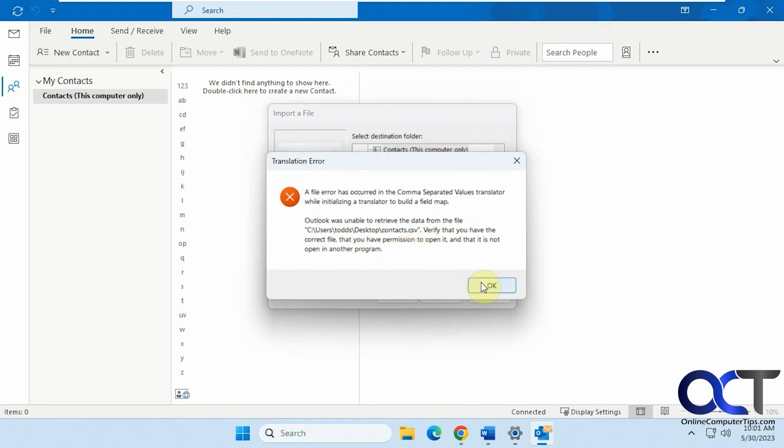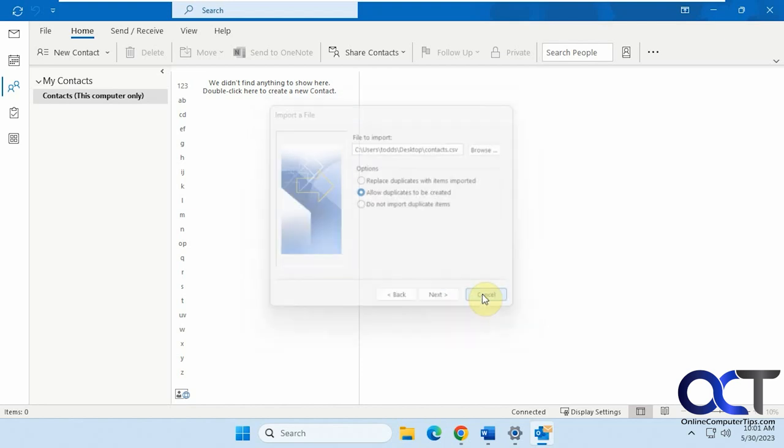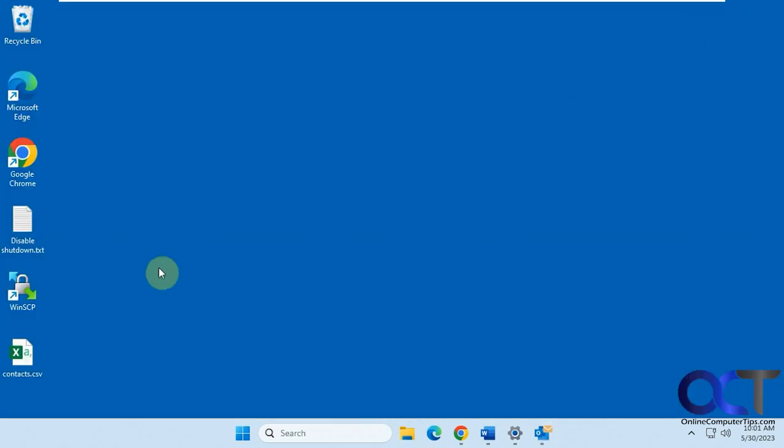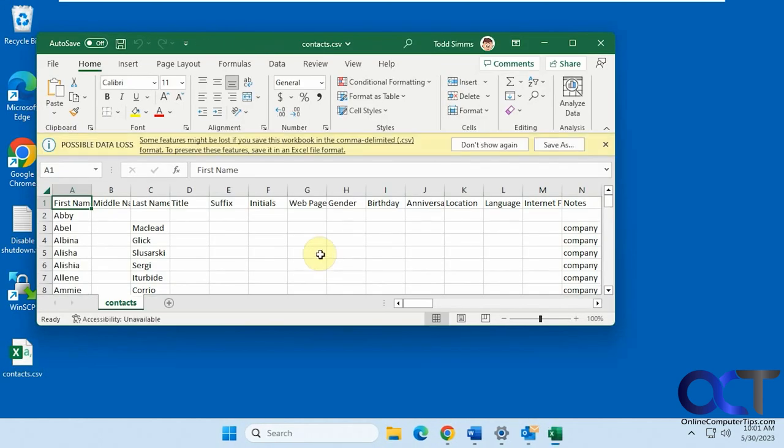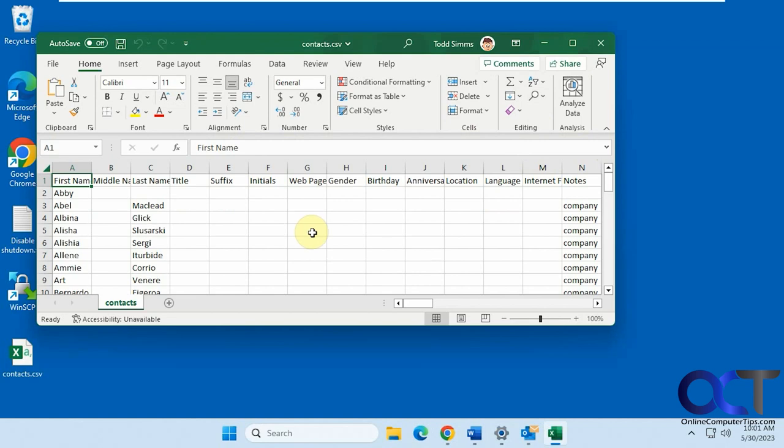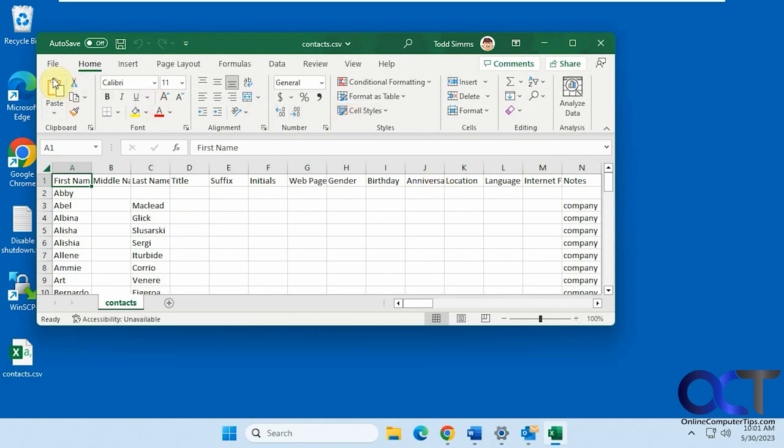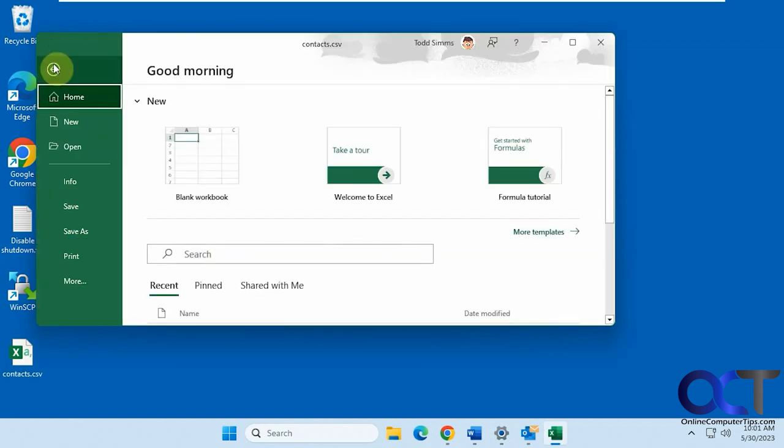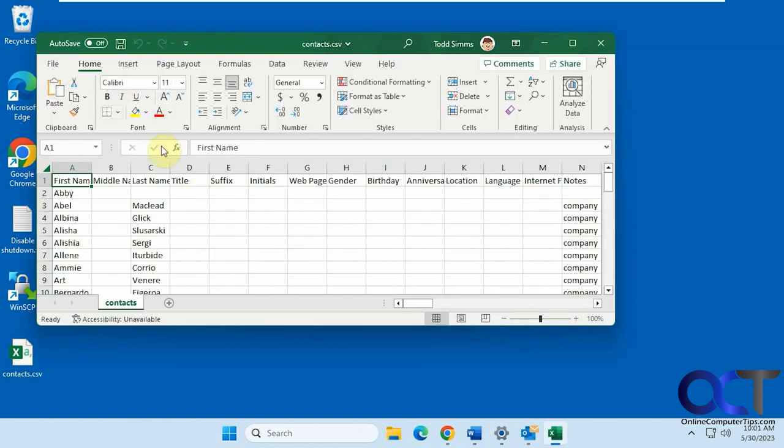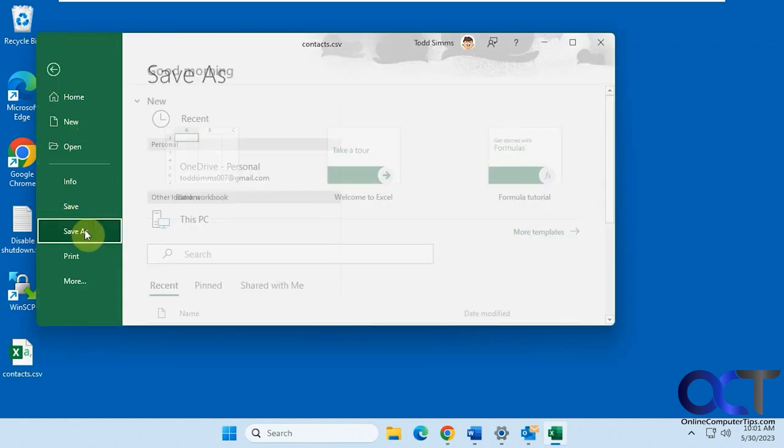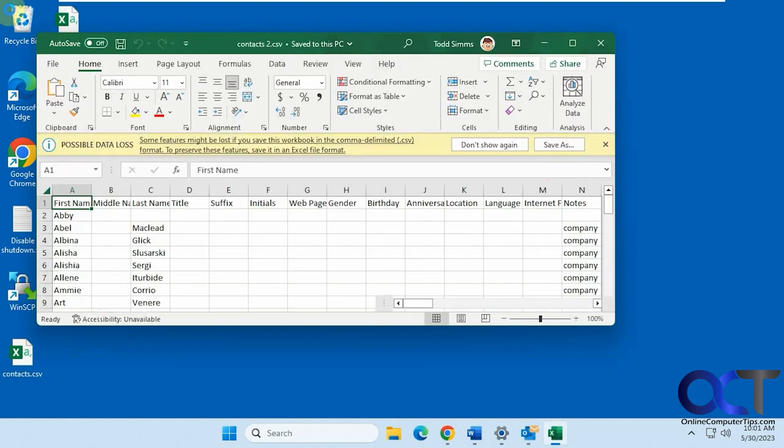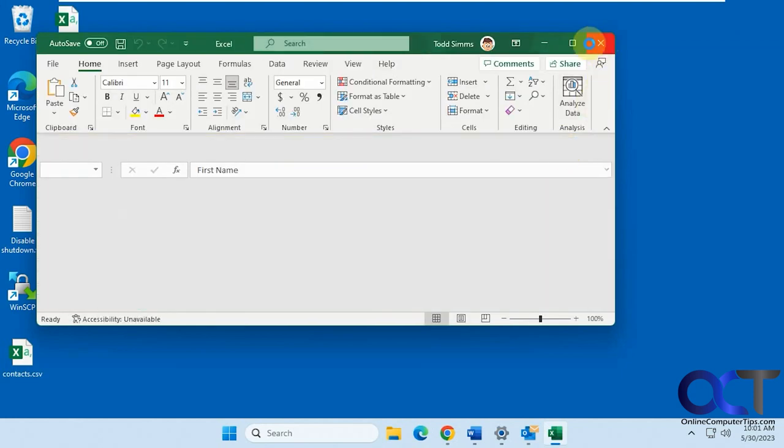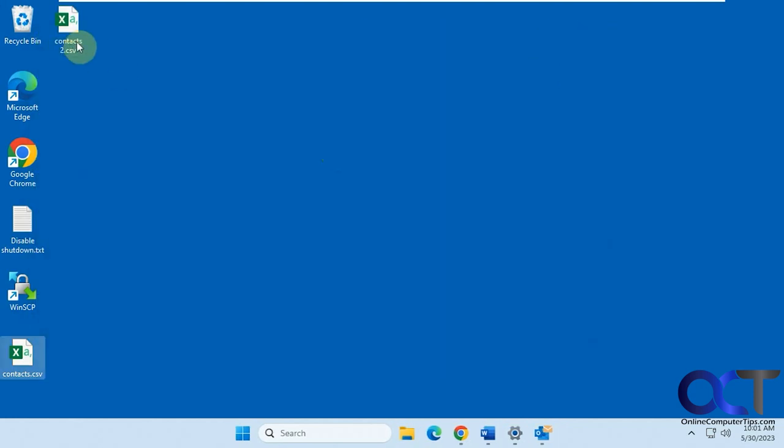So to fix that, we're going to cancel out of this. We're going to open this file here. OK, so all you have to do is just save it again in Excel. You could save it the same name and overwrite it, but we're just going to save it as a different CSV file. Let's call this contacts two and we'll let Excel apply its own formatting to it. OK, so now we have contacts two.